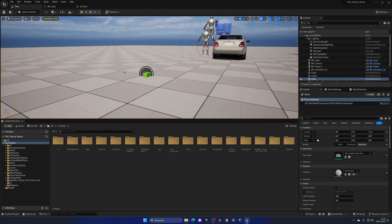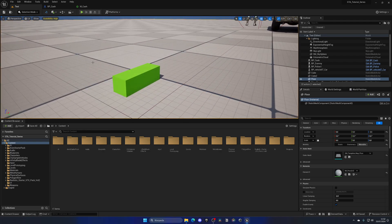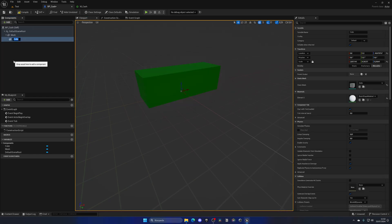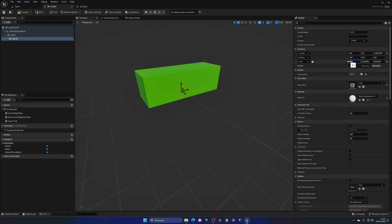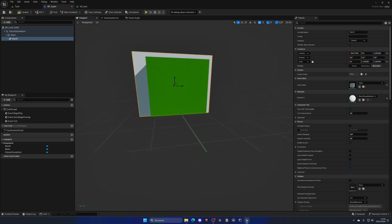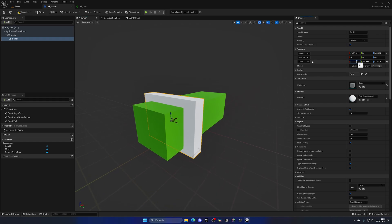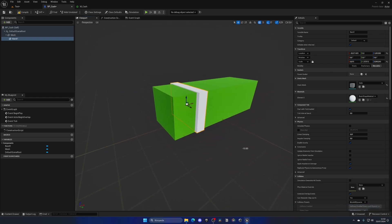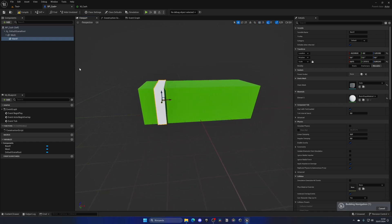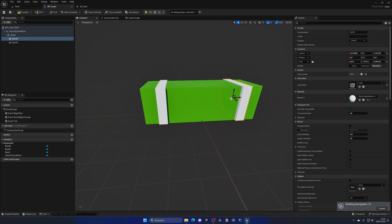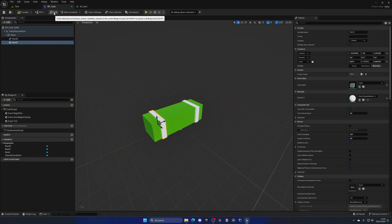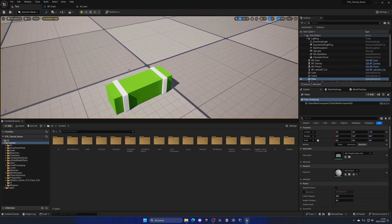We can also add bands to the cash. Select the mesh, add a cube, call it Band 1, and change its scale to about 0.1. Position it across the cash stack to look like a band. Duplicate it and move it to the other side. Now it looks more like a stack of money with bands. We could also add a cash icon decal to finish the mesh, but it already looks pretty neat.